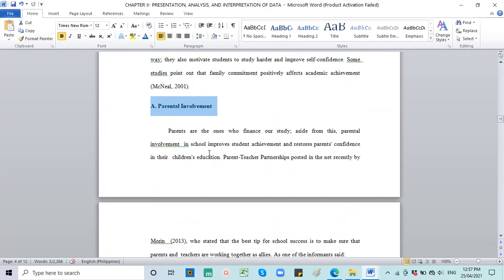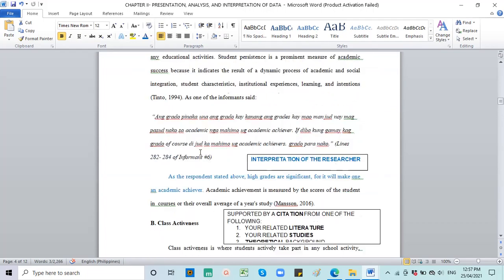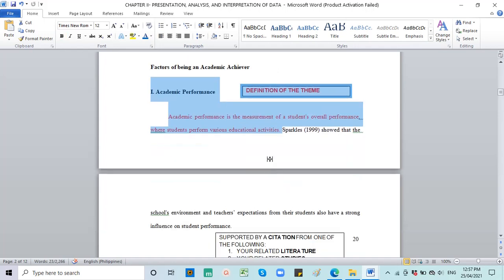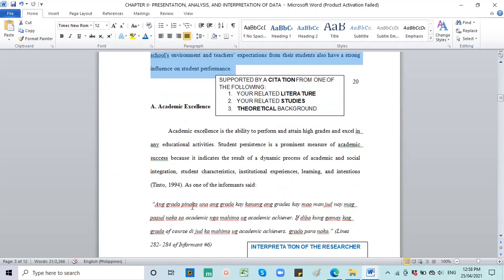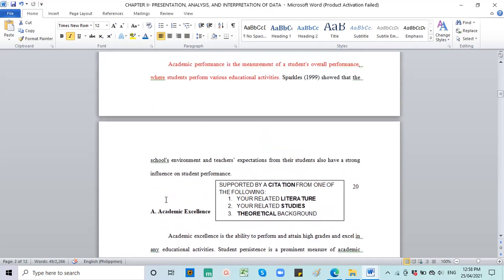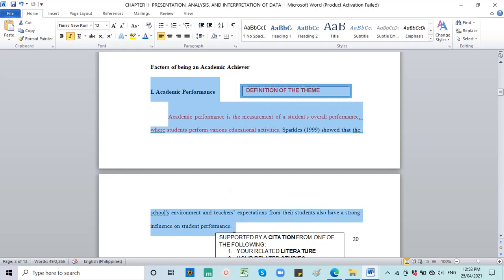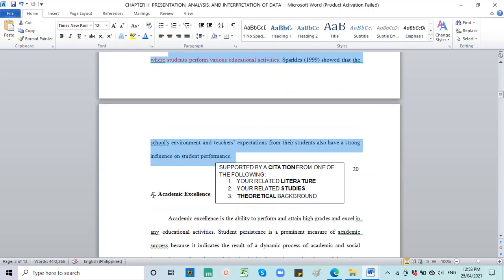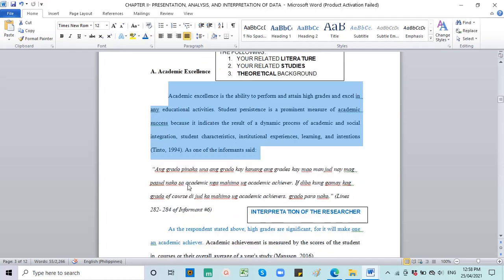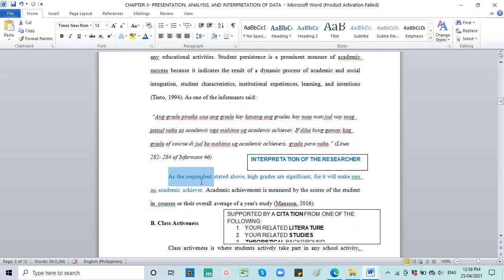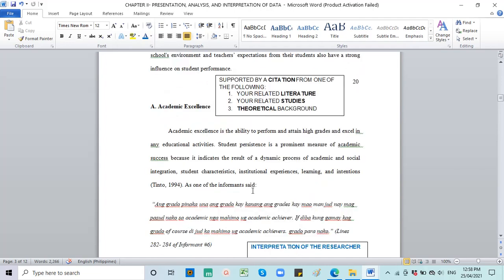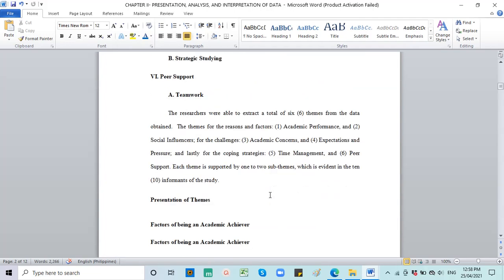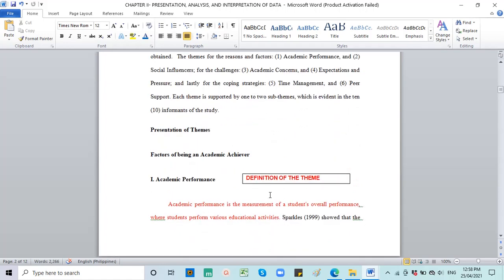They also motivate students to study harder and improve self-confidence. This is your analysis and interpretation of the social influencer theme. Then you quote MacNeil of 2001, you cite it. Because this is a citation that supports your statement. So what happens researchers is that, if you notice, if it's a major theme, you define the theme and then have a supporting statement. You don't quote lines from your participants for the major theme. You define your theme and then support it with citations. Go directly to the sub-theme. In the sub-theme, you define, provide a citation, and then include actual answers from your informants.